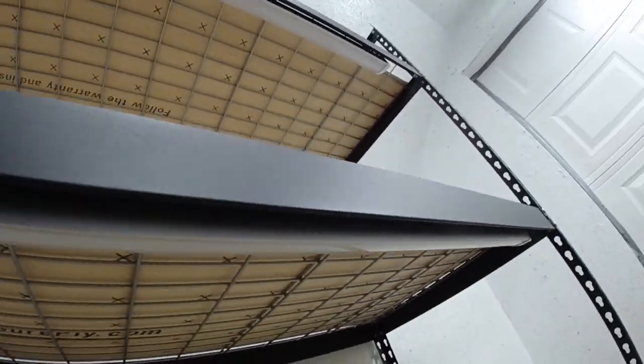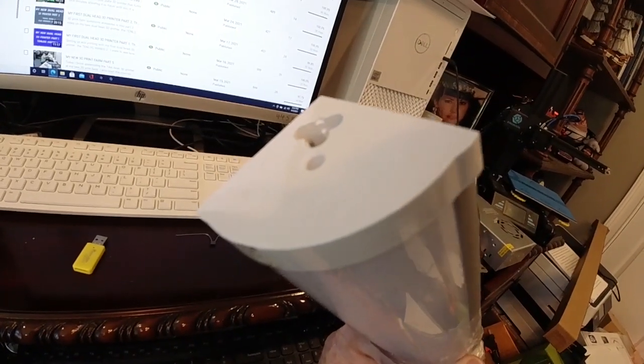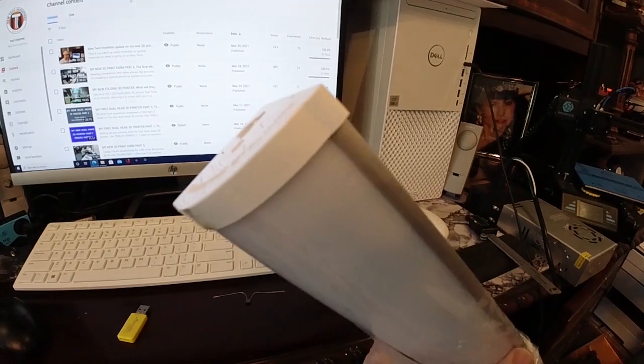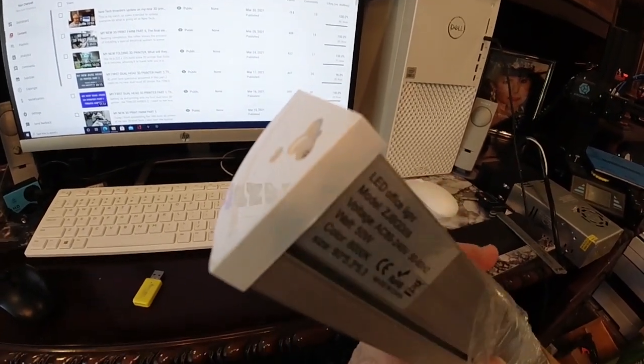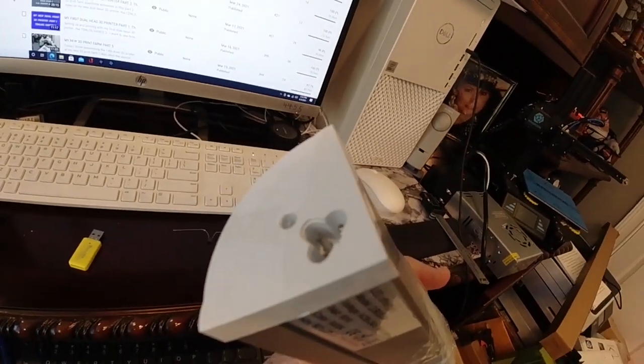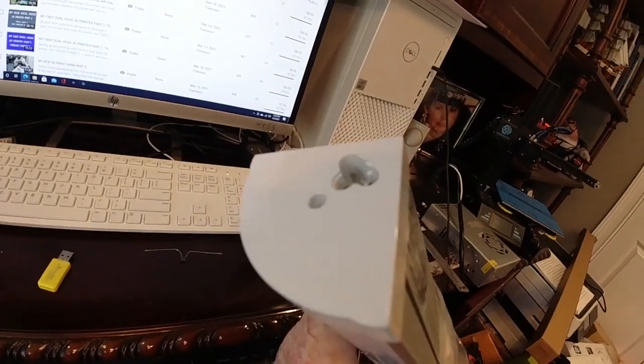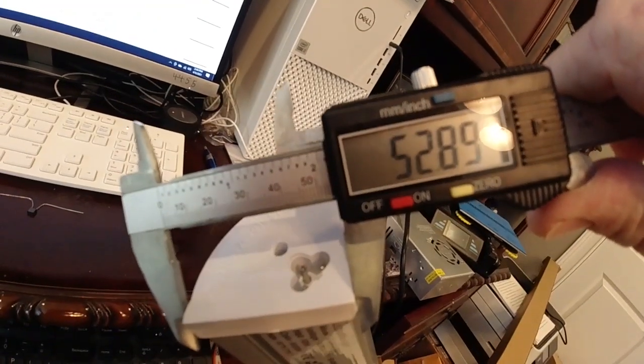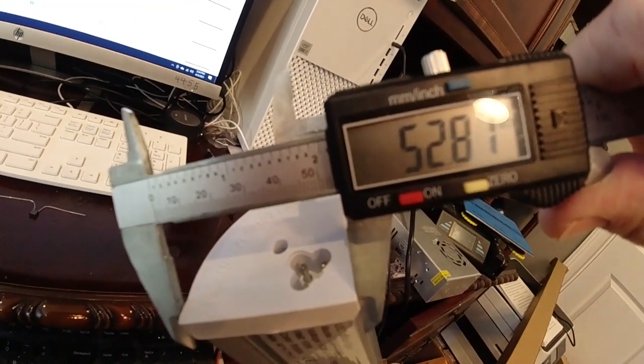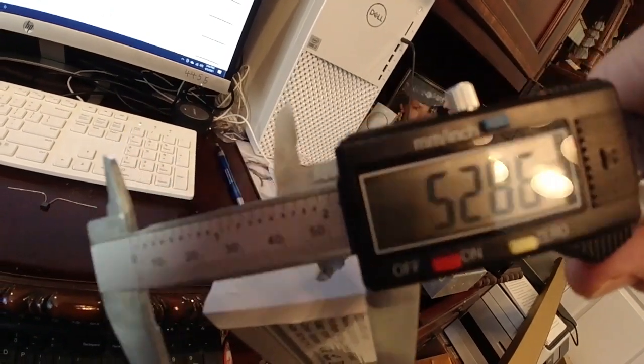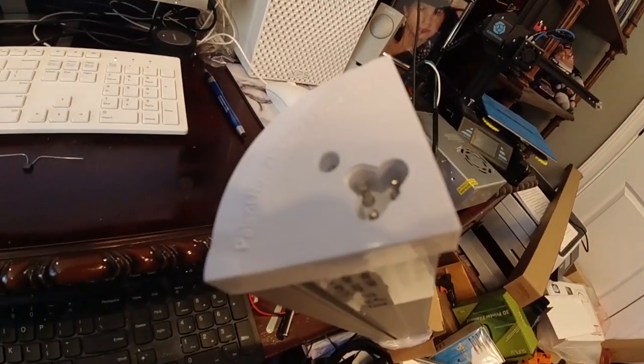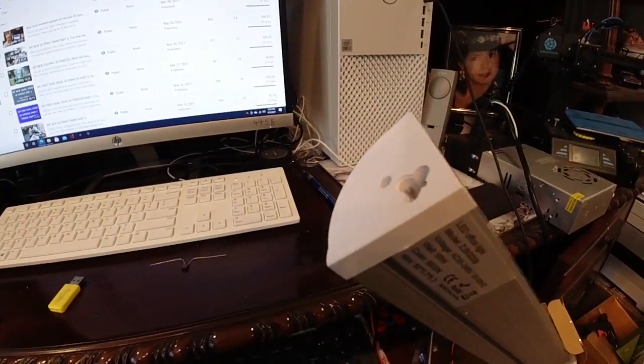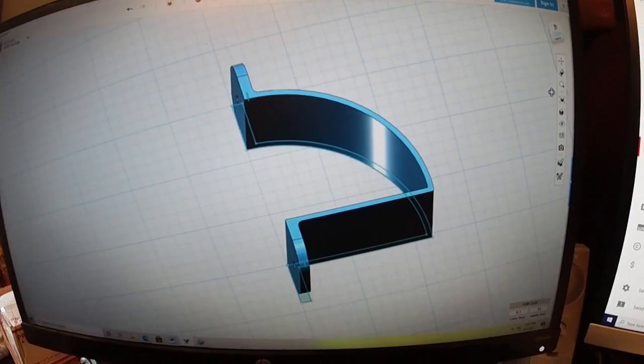Now we just have to get some on the ceiling, but I think we're going to need some special mounts for that. So we're going to take one of the lights here and measure to see what size of a mounting bracket we need to make. It looks like 52.8 millimeters. So we'll get on the computer and draw up a part for that.